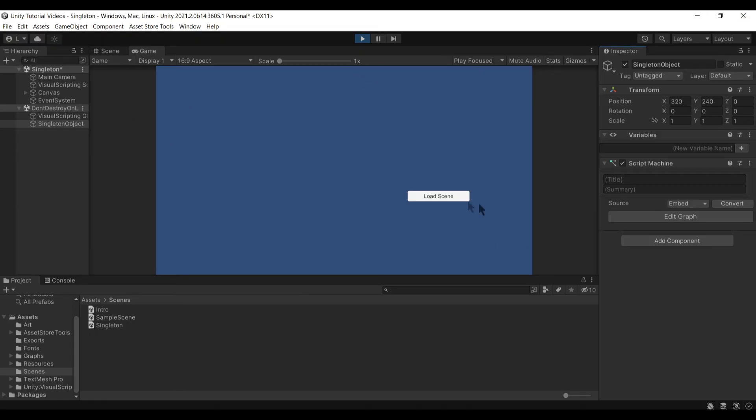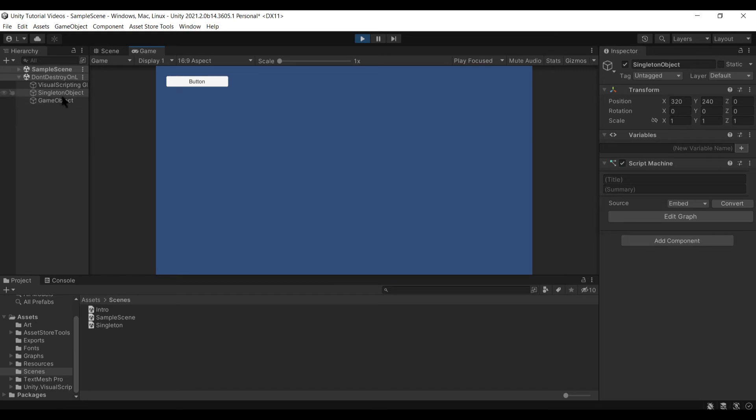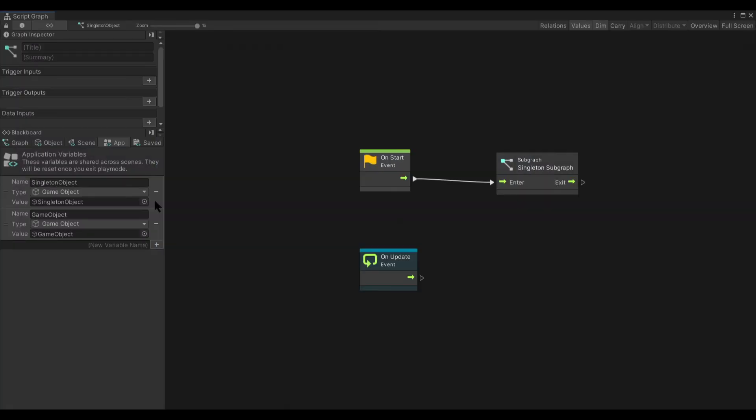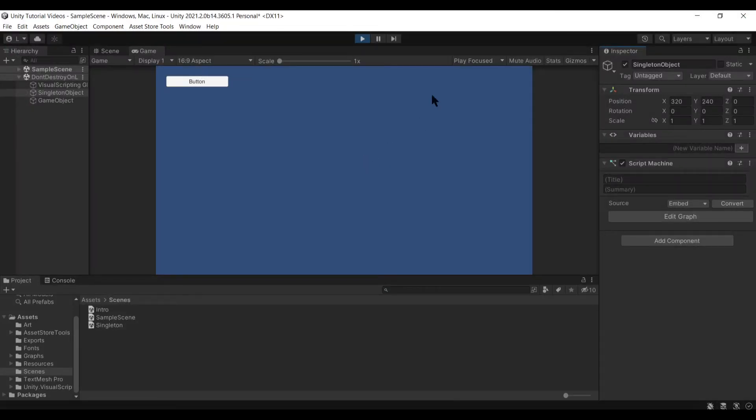And then if we go ahead and load into a new scene, you'll see the singleton object still exists. And we still have the singleton object here as such.